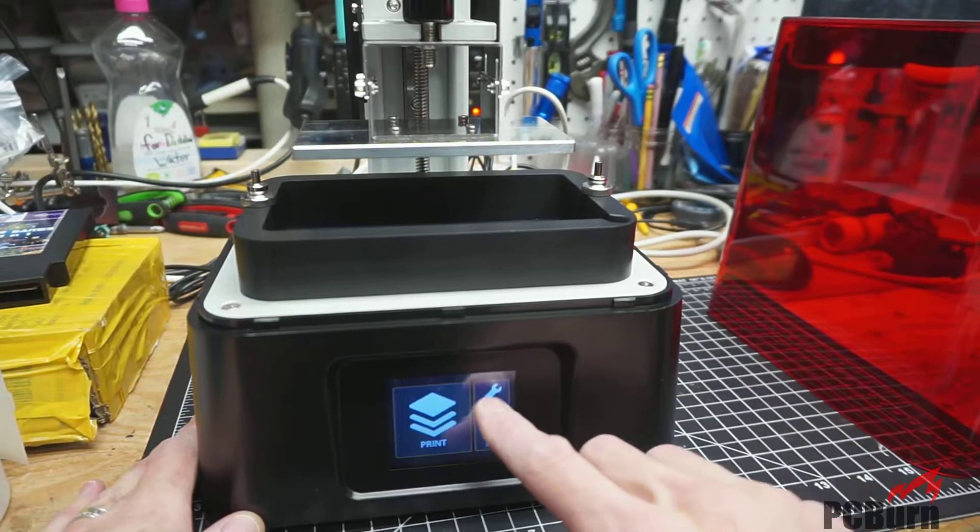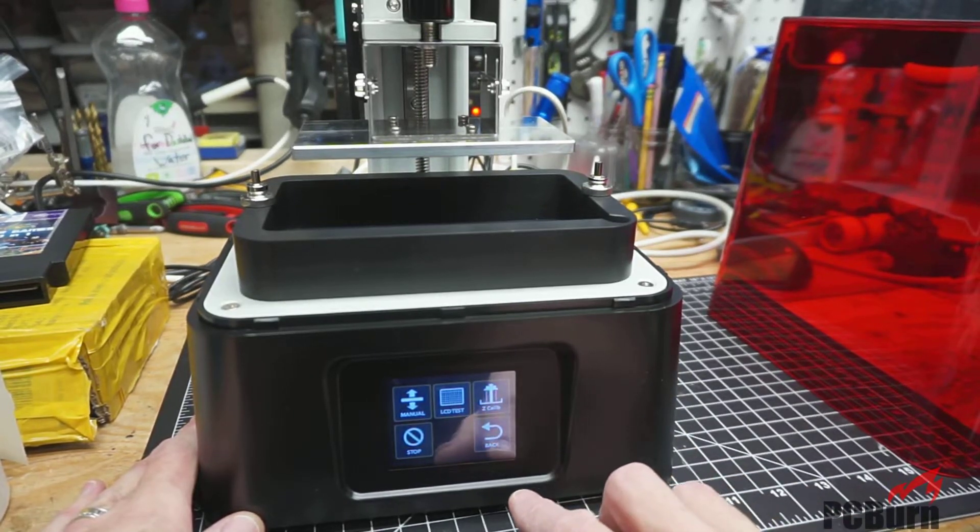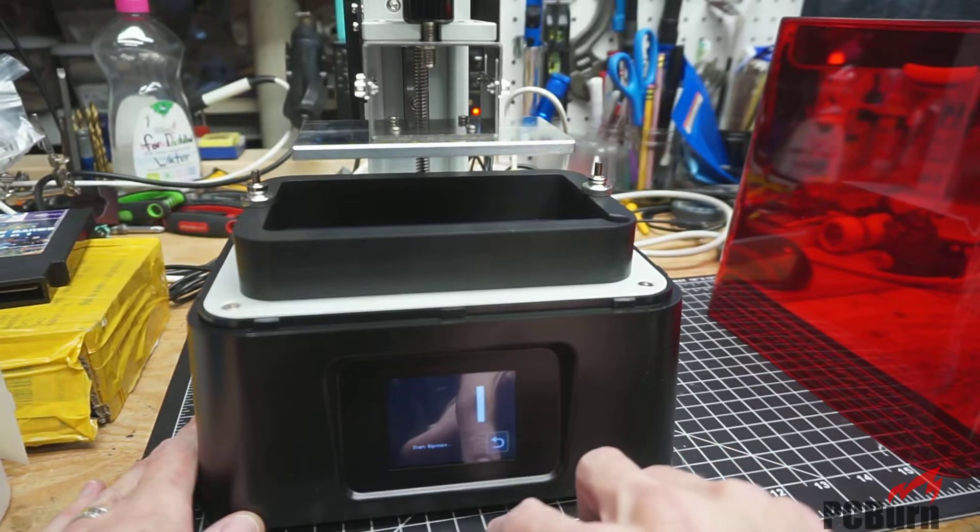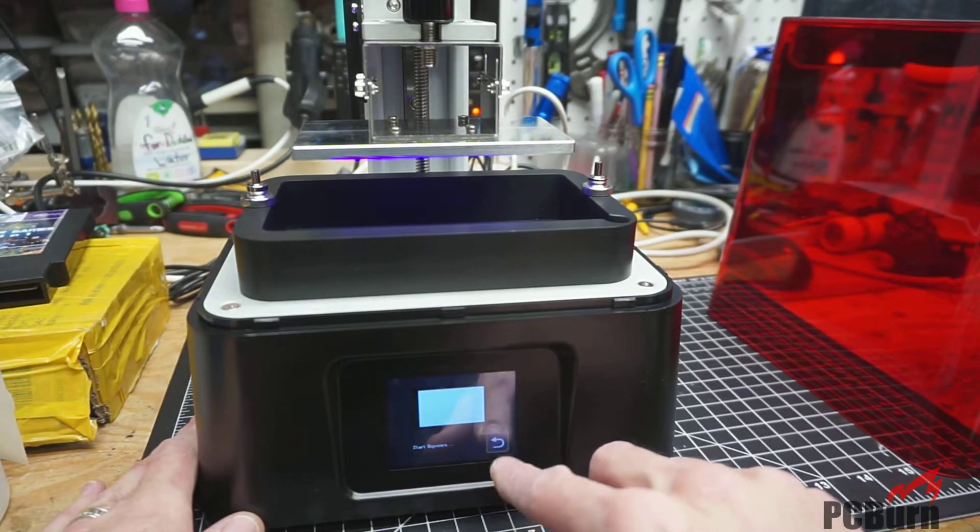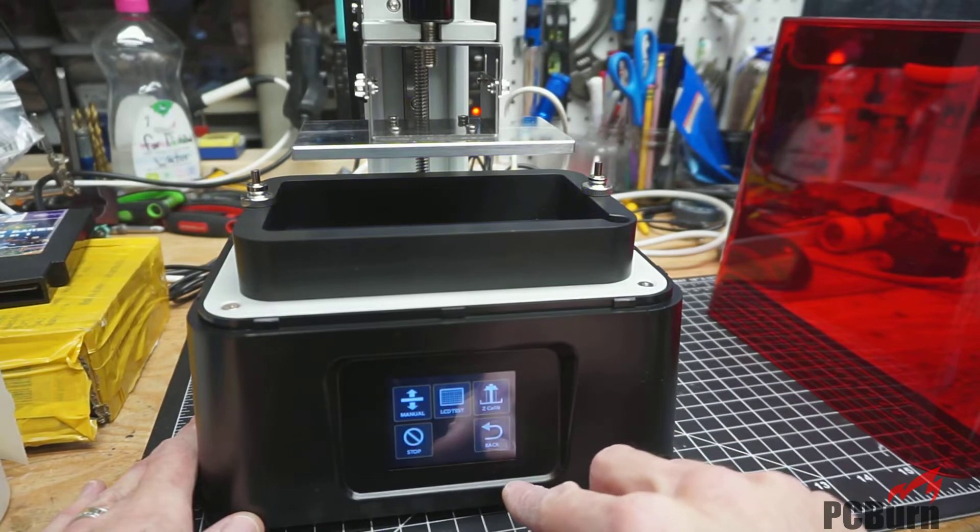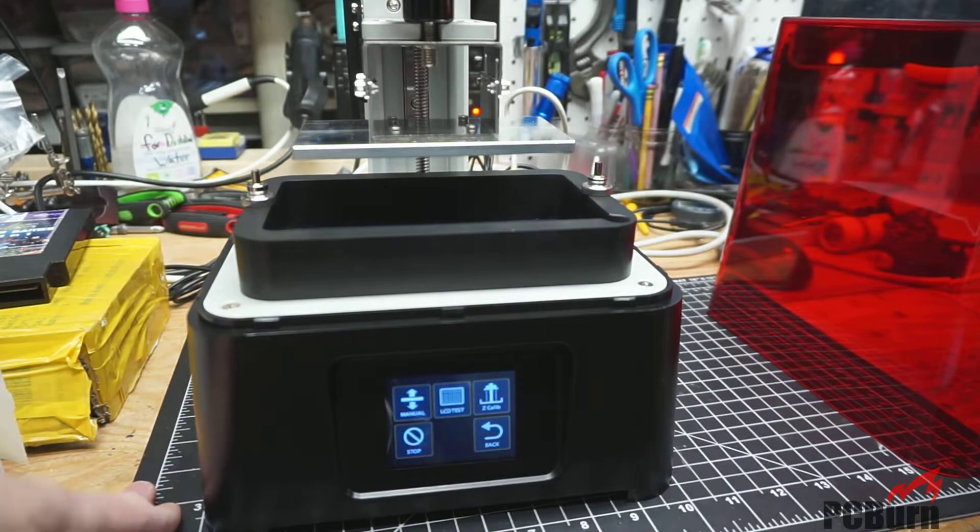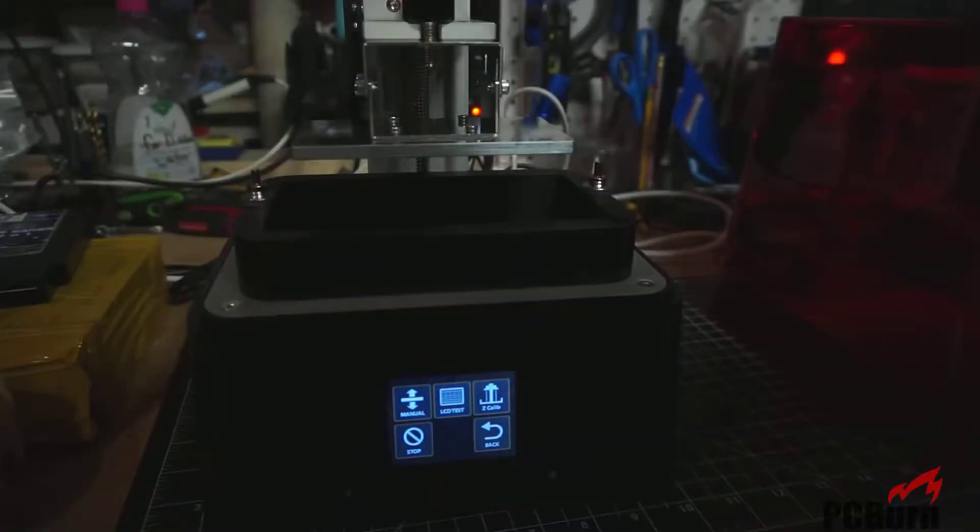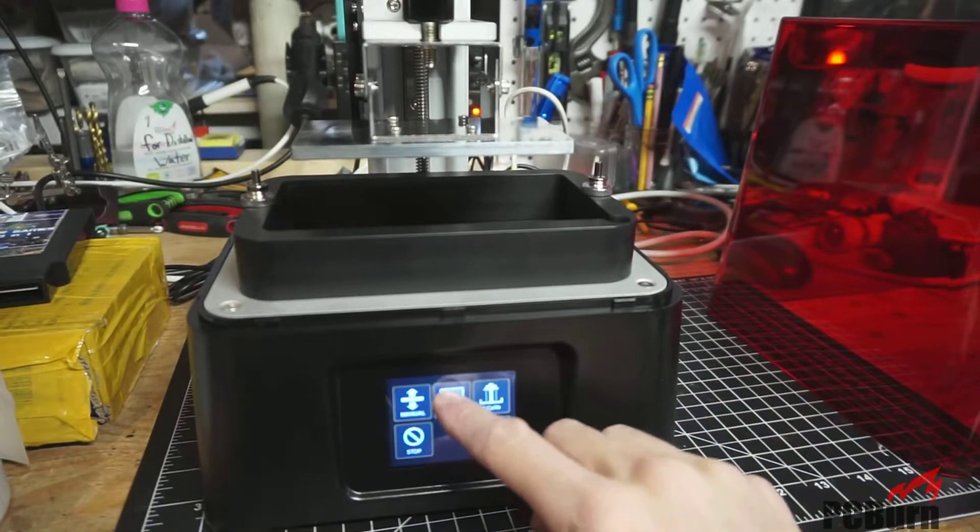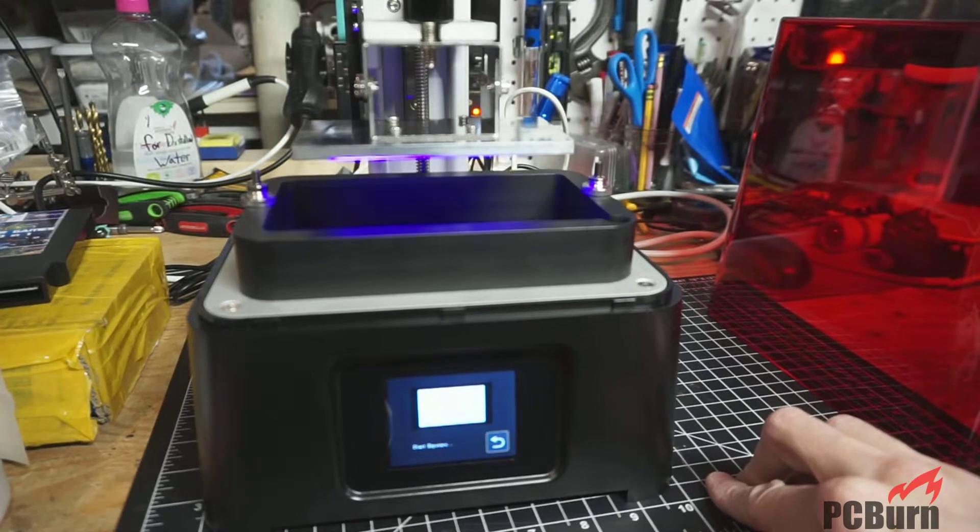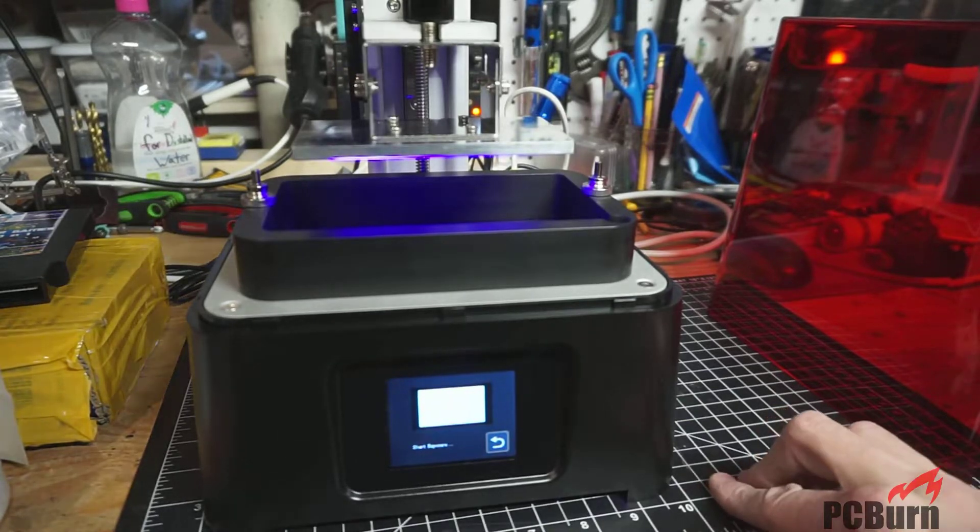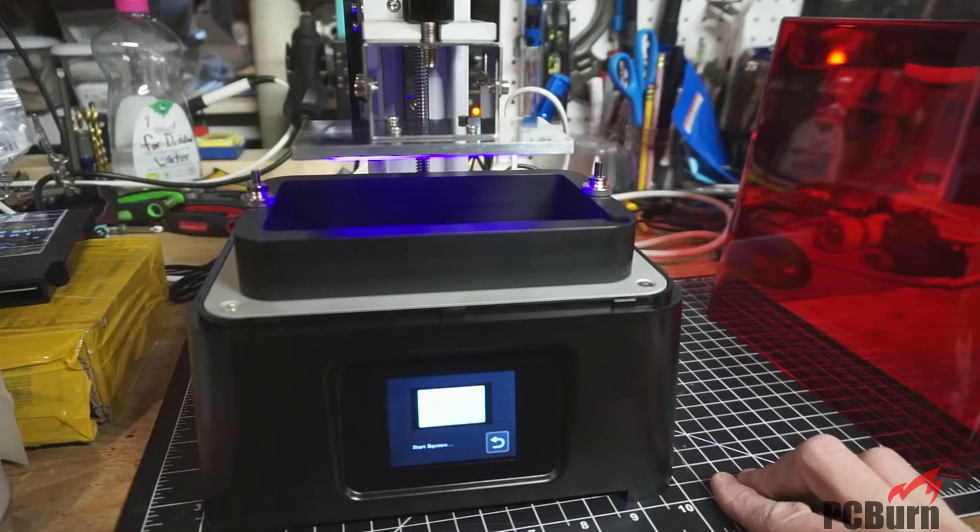You just go into tools. You check the LCD. Looks good. Actually, since that's UV, let me kill the lights. Maybe we can see it.